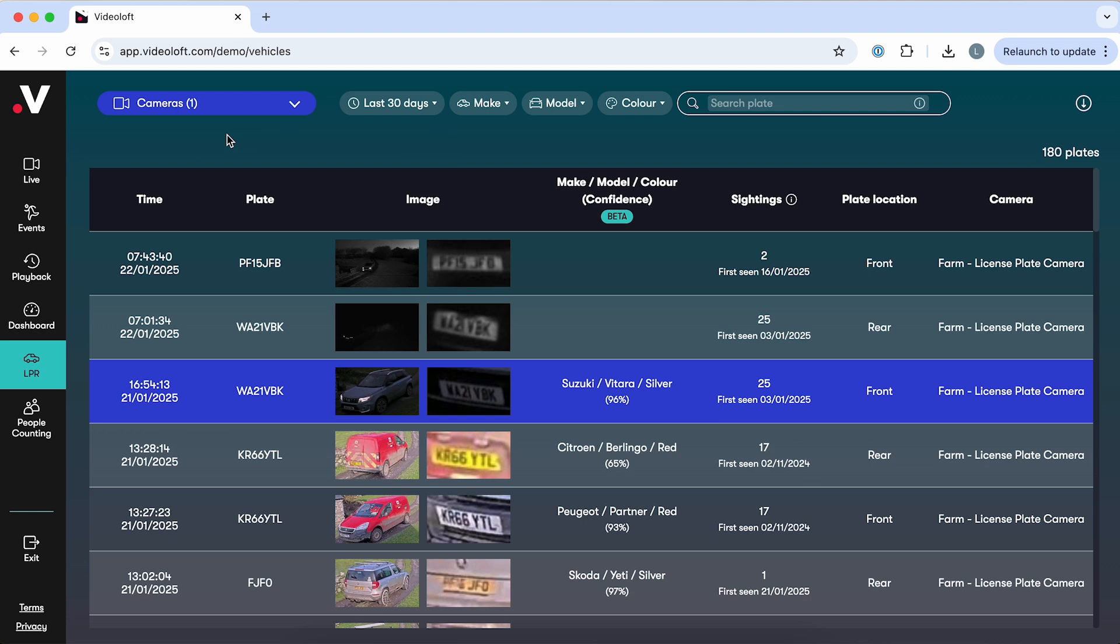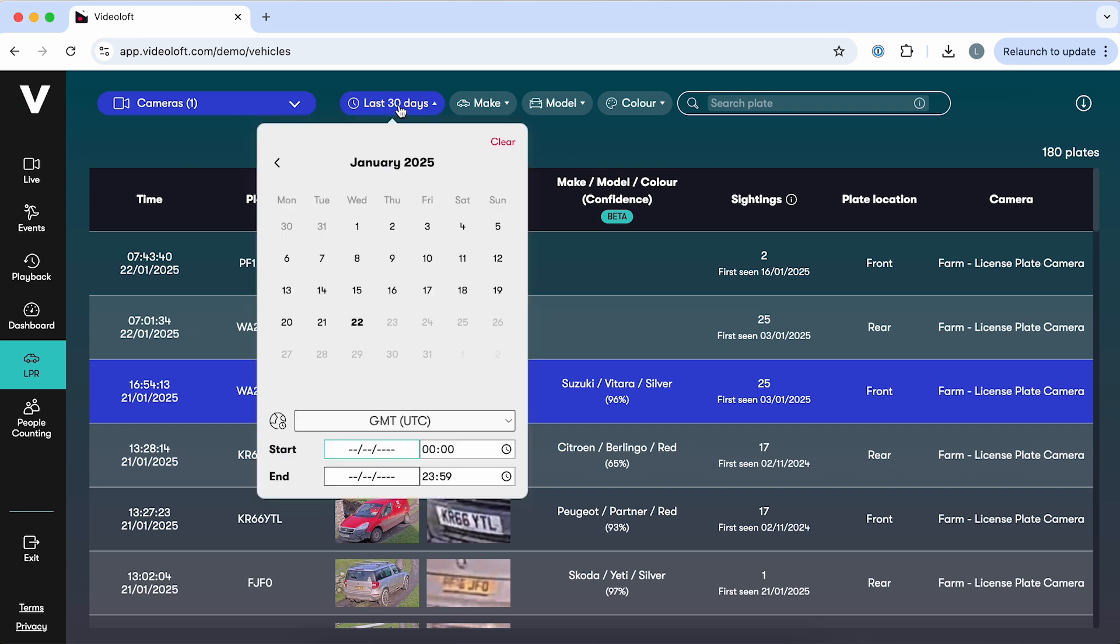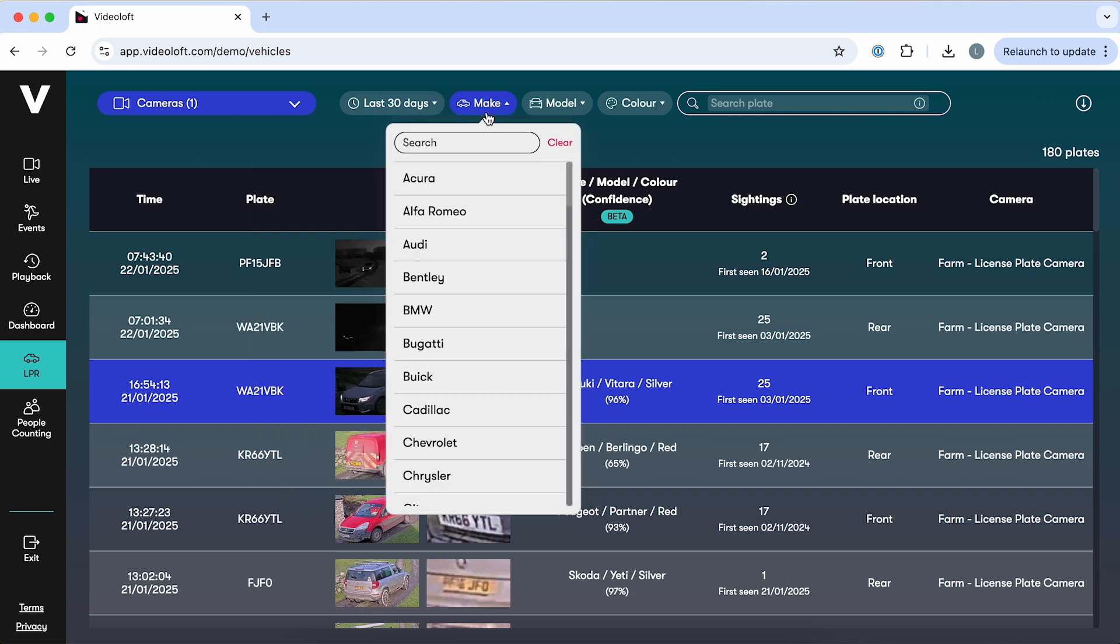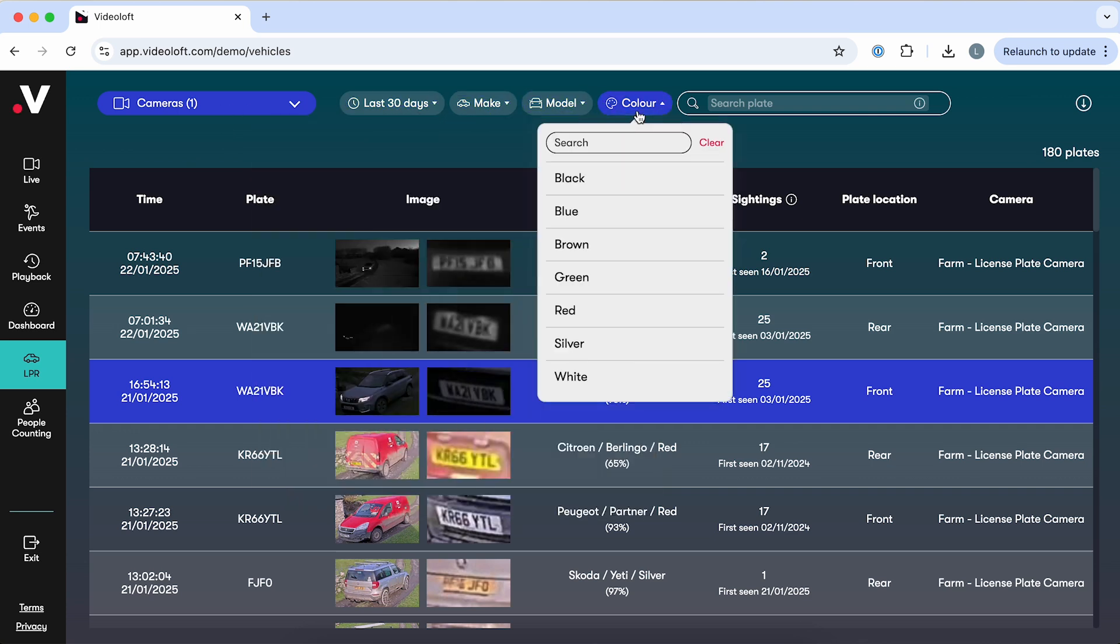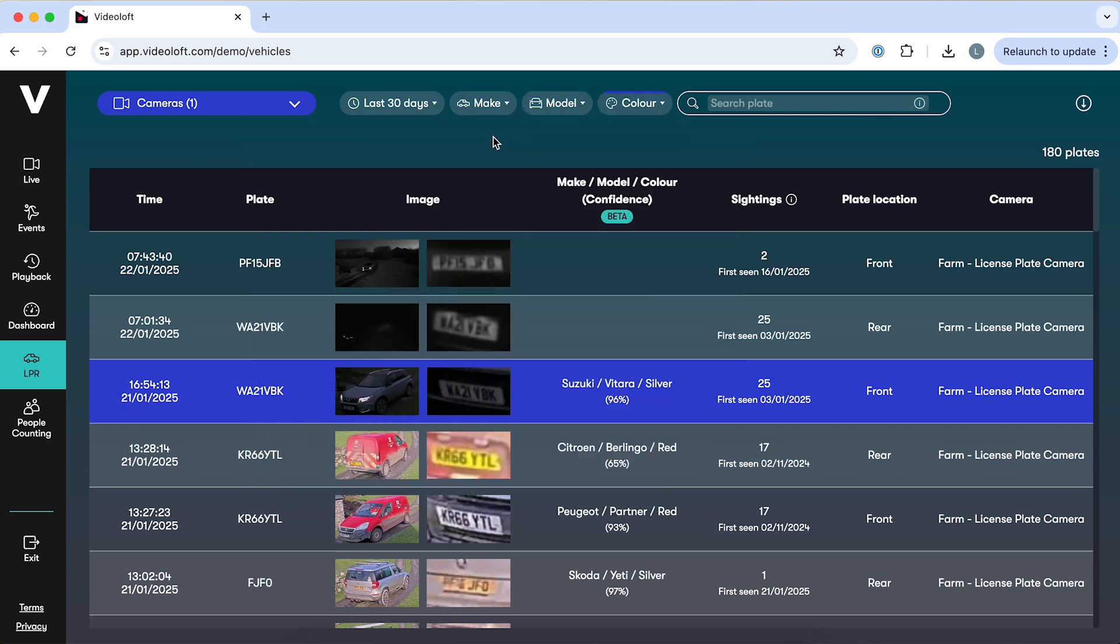First up is license plate recognition. With VideoLoft you can turn a standard CCTV camera into an LPR camera. On the LPR dashboard you'll see all plates detected across your cameras. You can narrow down the list by camera, date, or time, or start by searching for a specific make, model, or color.